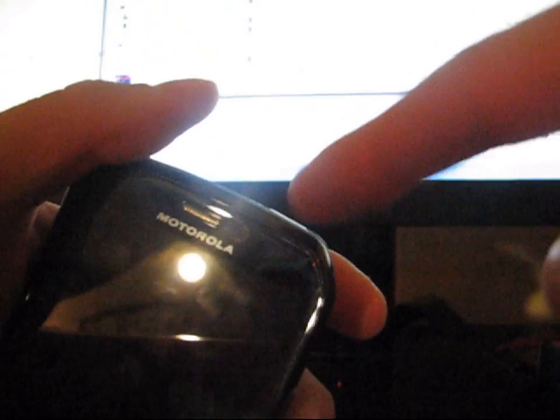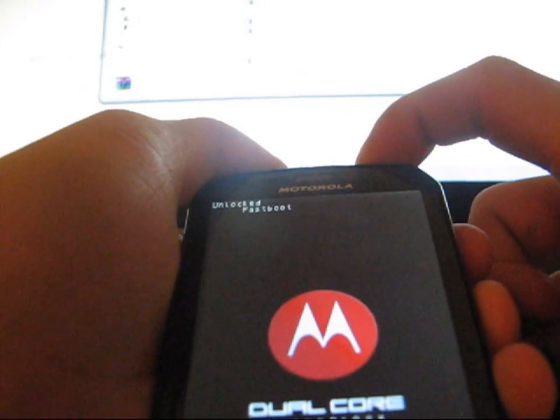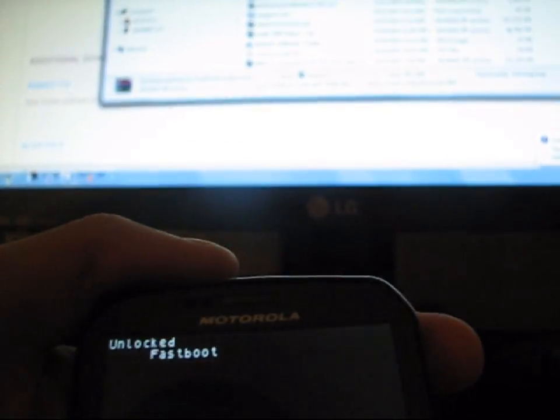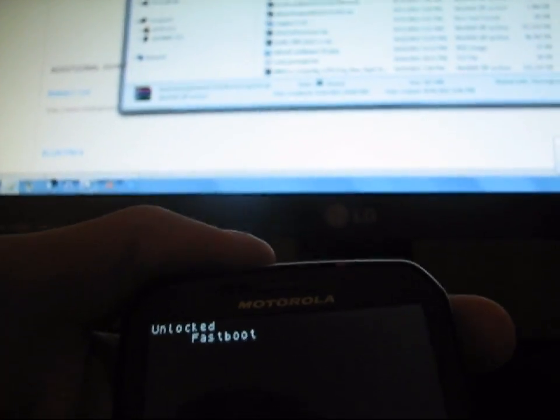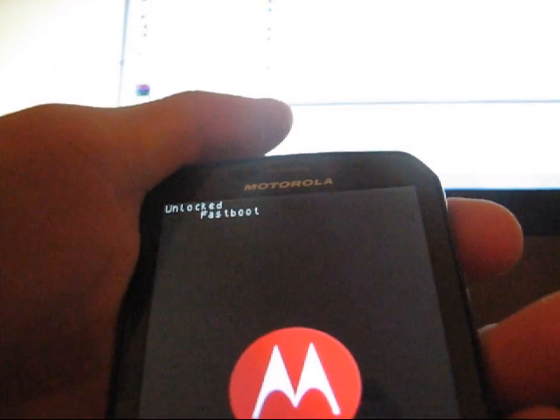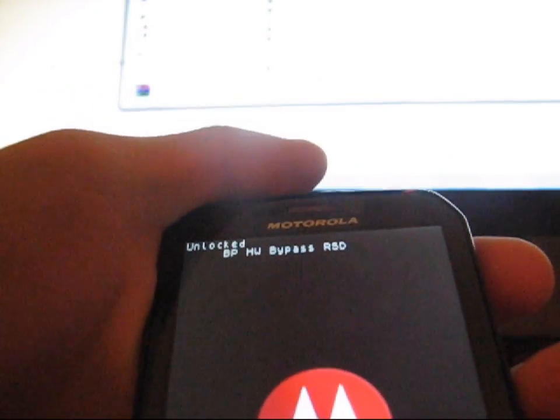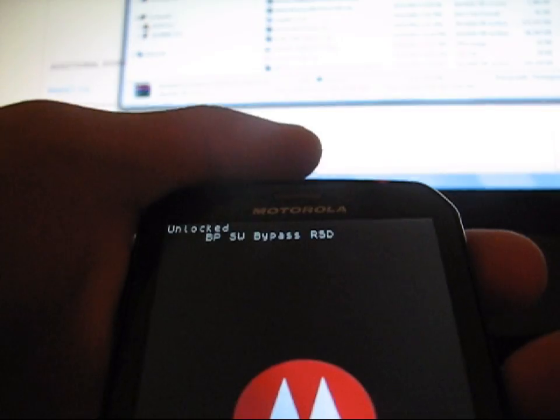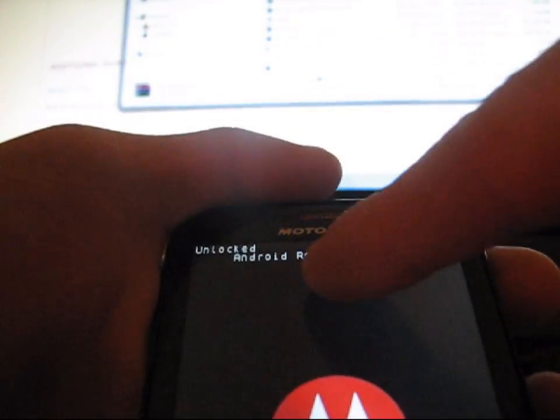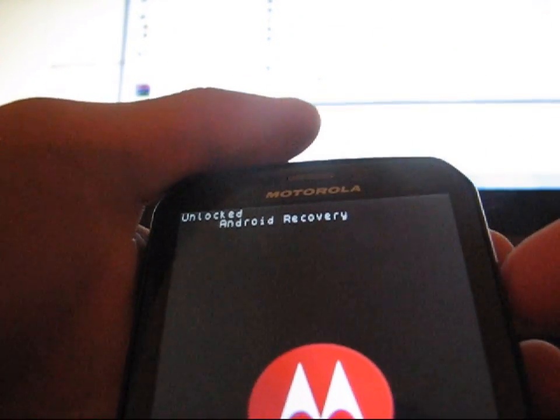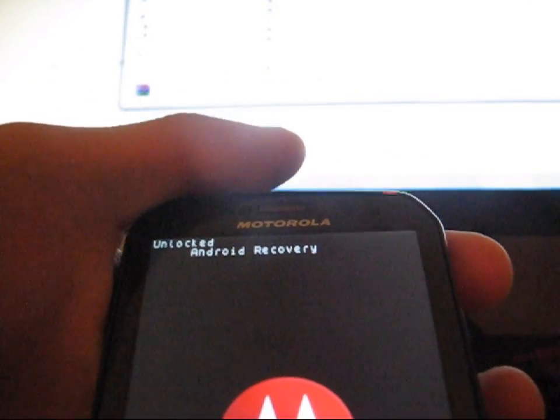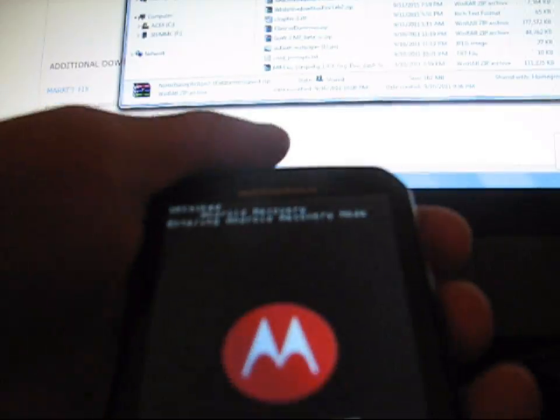So to boot into Clockwork Mod, all you have to do is press Volume Down and Power Button at the same time. Press and hold those. Press and hold until you see Fast Boot up at the top. So as you can see, it says Unlocked Fast Boot. Unlocked, as you can see, and it also says Fast Boot. Now you're going to need to scroll through. So hit the Volume Down button until you get to Android Recovery. So keep hitting the Volume Down button. Keep hitting it until you get to Android Recovery. And once you get to Android Recovery, press the Volume Up arrow to select it. So Volume Up is going to select. It says Entering Android Recovery Mode.